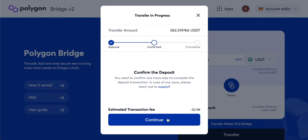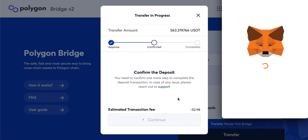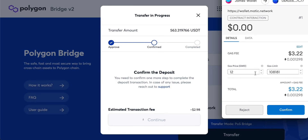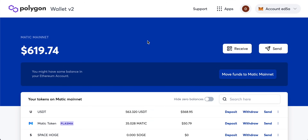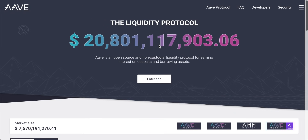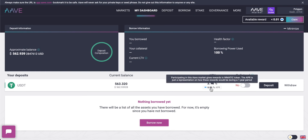Hey guys, James here. This video is how to use Polygon with MetaMask. I think this is a game changer for the Ethereum blockchain, allowing all of us to use Ethereum dApps on the Polygon blockchain with far lower fees. I'll show you how to get the Polygon network set up on MetaMask, get some Ethereum tokens in there, and then we'll see how to link up some Ethereum DeFi right through Polygon in MetaMask.